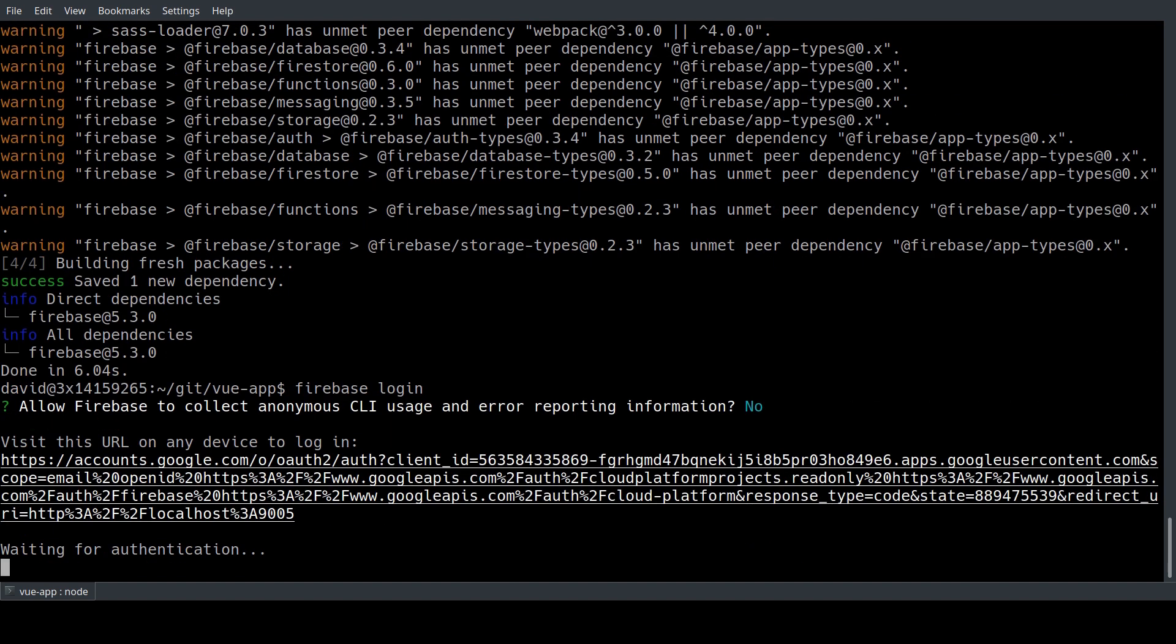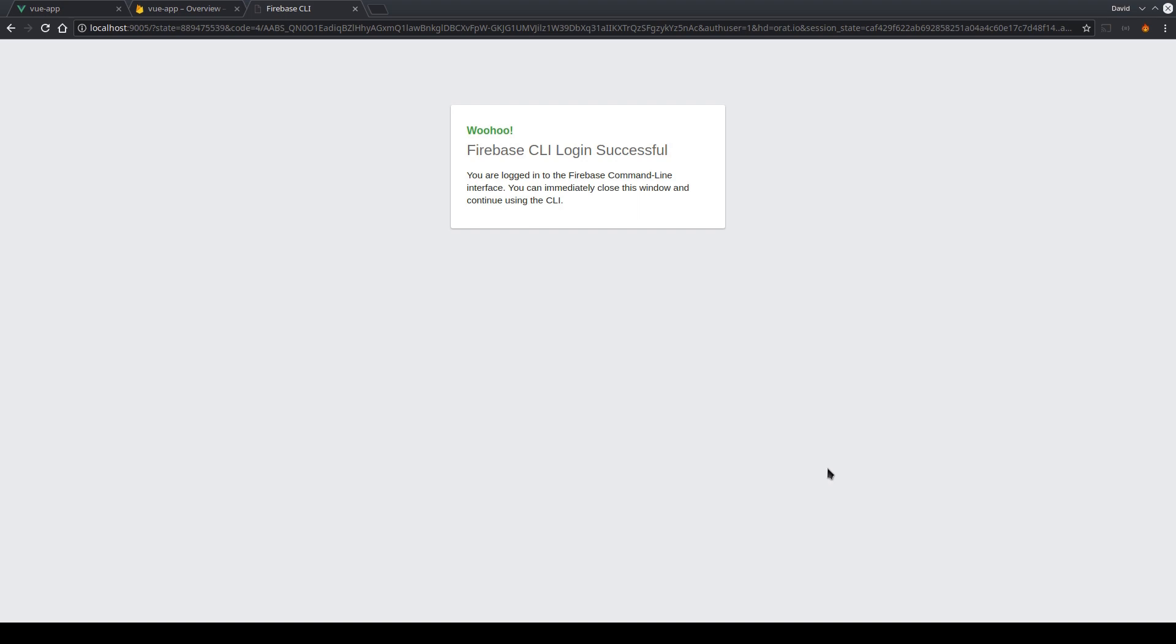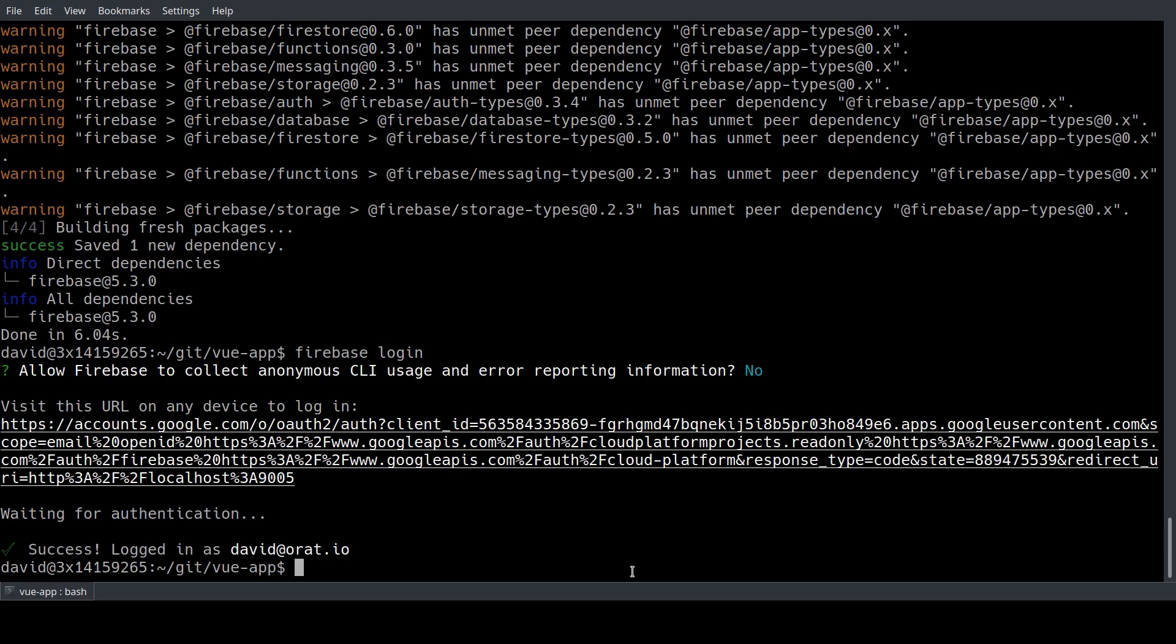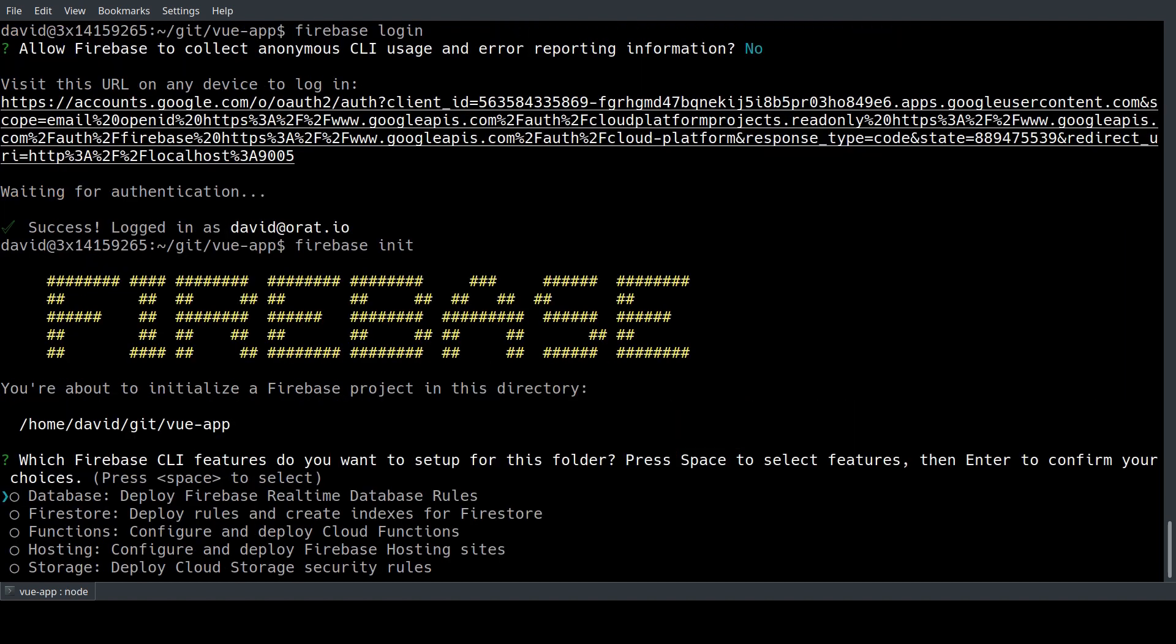So once it's installed we just need to type Firebase login to connect our Google account to the Firebase tools. Just going to say no here and we click this authentication link. It opens a browser and we're just going to accept all the permissions. Once that is done the connection is successful so we can head back to our console and we're going to initialize our Firebase project.